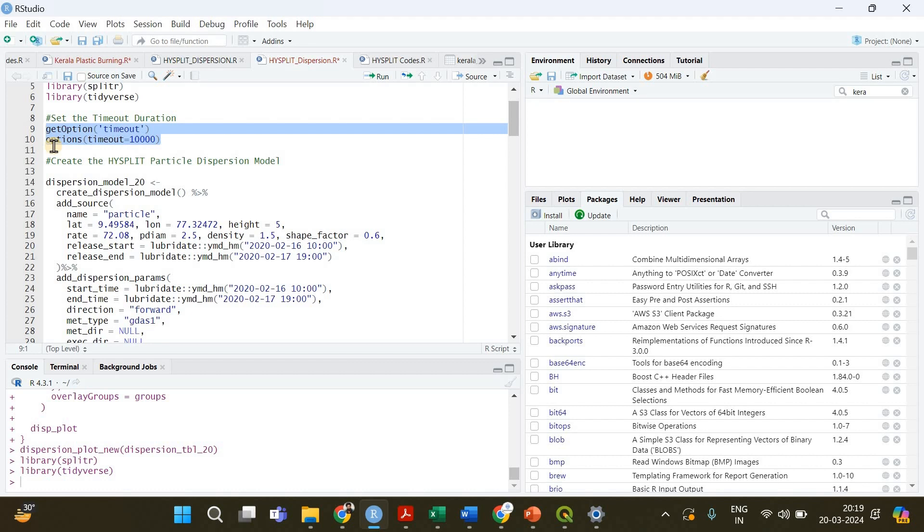And then you have to set the timeout duration. This timeout duration is actually being set because when you're downloading a lot of data, a huge amount of data, it's going to take a lot of time and by default the timeout period in R is I think 60 seconds and after that the download process will get cancelled.